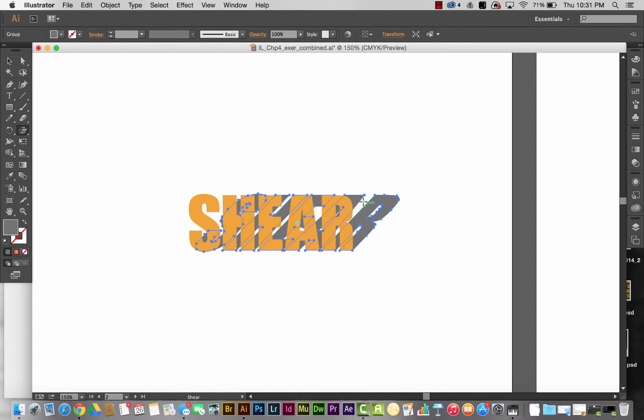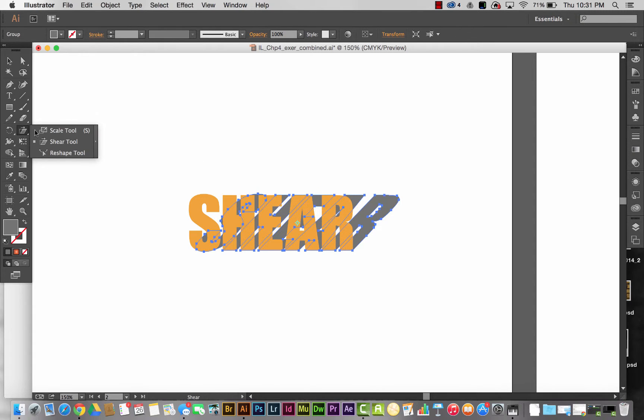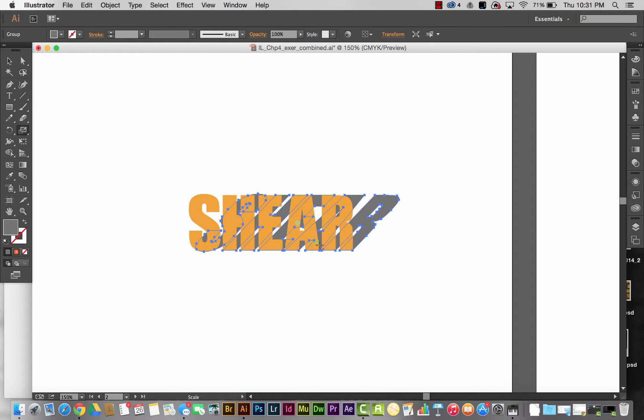Next thing I want to do is reduce the height of my shadow so it looks like it's casting a shadow along the ground. I'm going to cut the height in half using the scale tool. Again, I want my point of origin to be here on the lower right anchor point of the R.